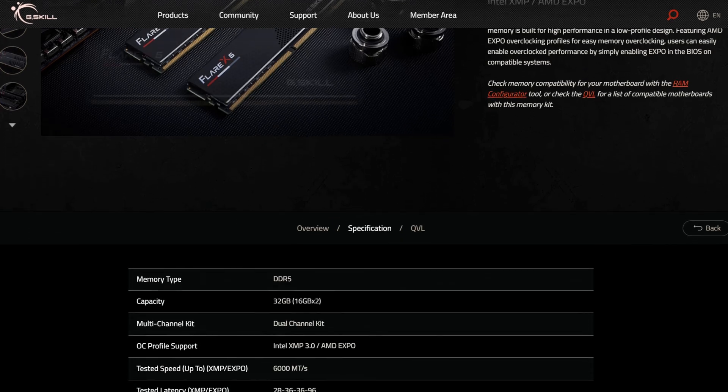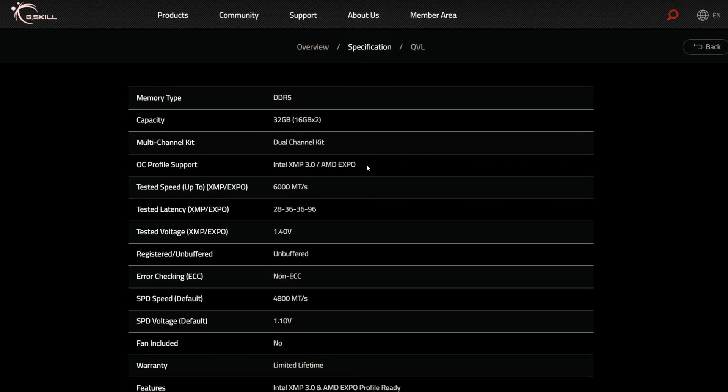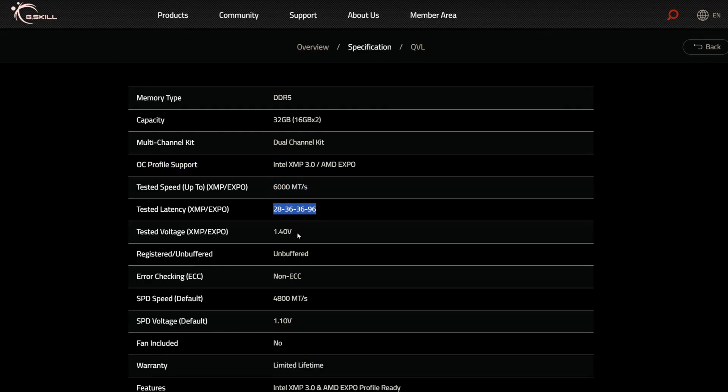Now, most RAM kits come with EXPO or XMP profiles, which are basically factory overclock settings certified by the manufacturer.